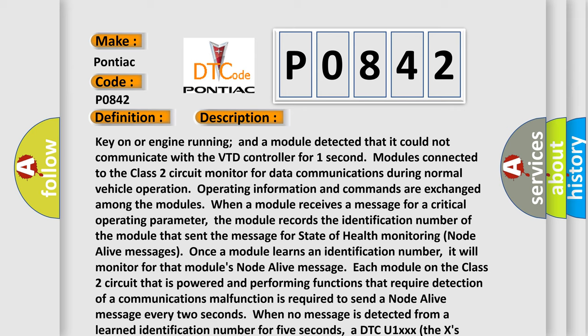When the module receives a message for a critical operating parameter, the module records the identification number of the module that sent the message for state of health monitoring node alive messages. Once a module learns an identification number, it will monitor for that module's node alive message. Each module on the Class 2 circuit that is powered and performing functions that require detection of a communications malfunction is required to send a node alive message every 2 seconds.